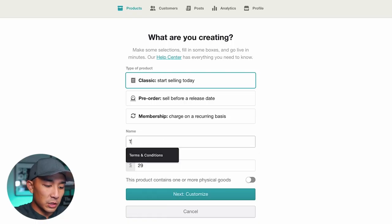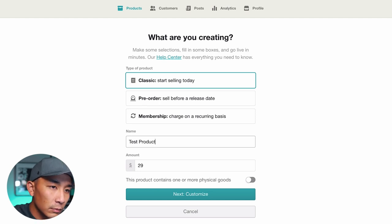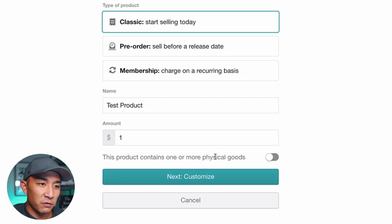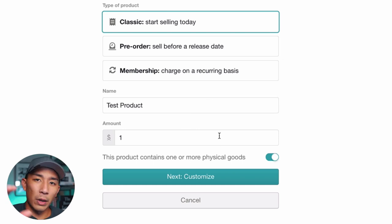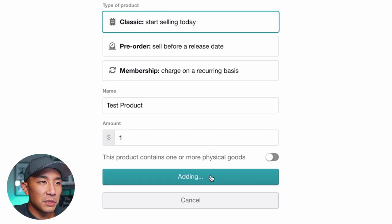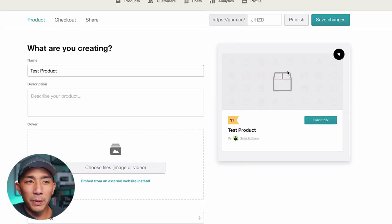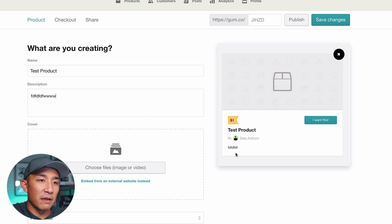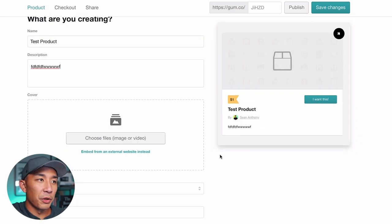I'm just going to select Classic to make this easy and name it 'test product' at $1. There's an option for physical goods — if you're selling physical products, click this on and it will add different fields to collect shipping info. I'm going to turn that off because we're selling digital products. I'm going to go to Customize, and it's cool because it shows you live what it looks like as you type.